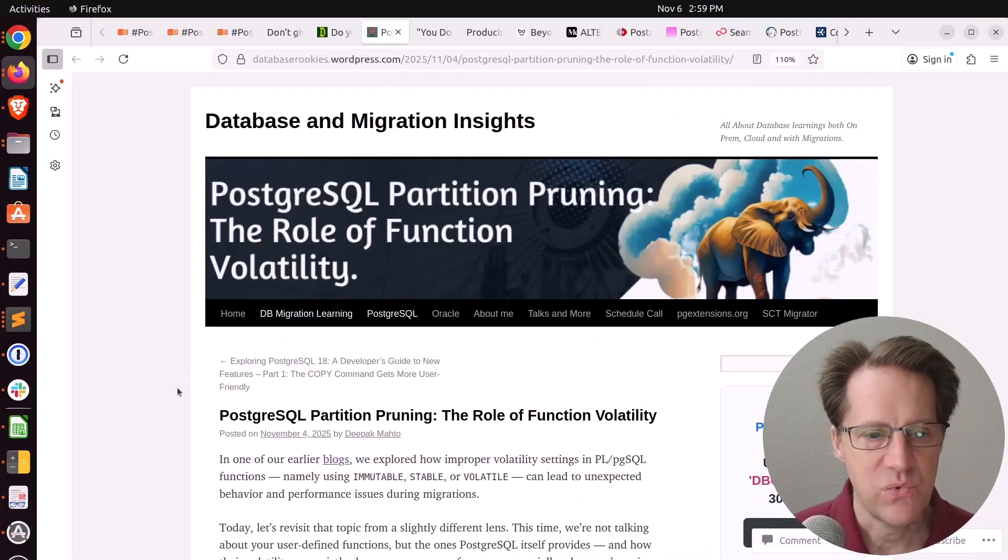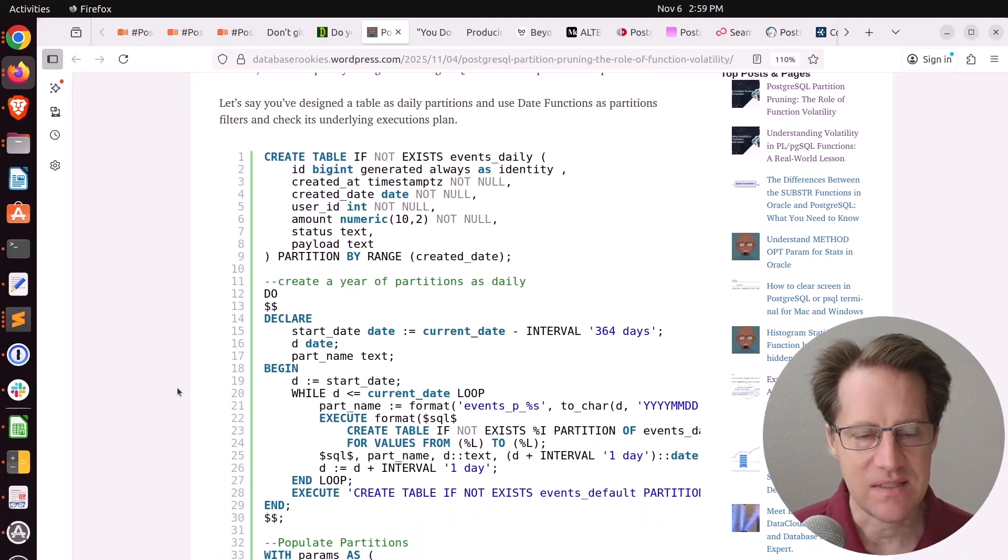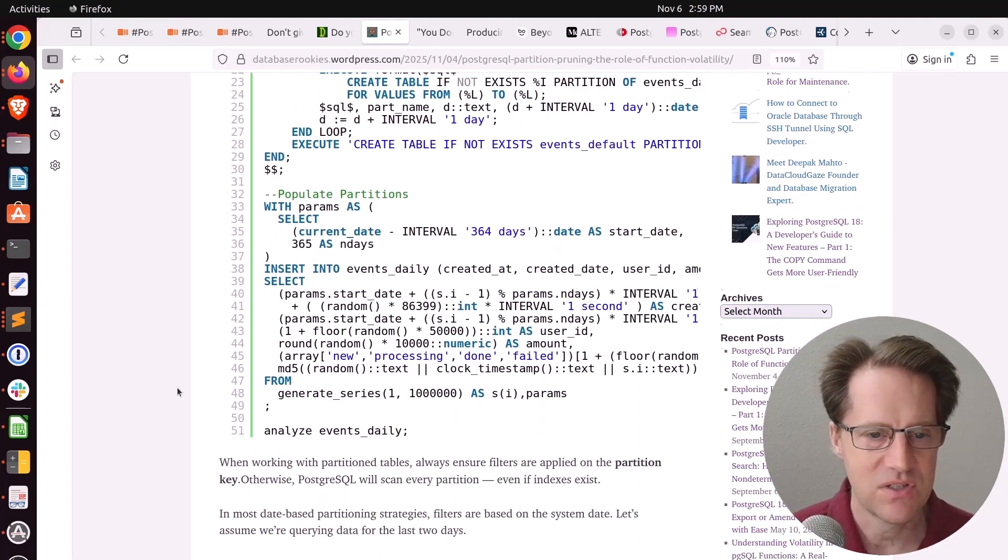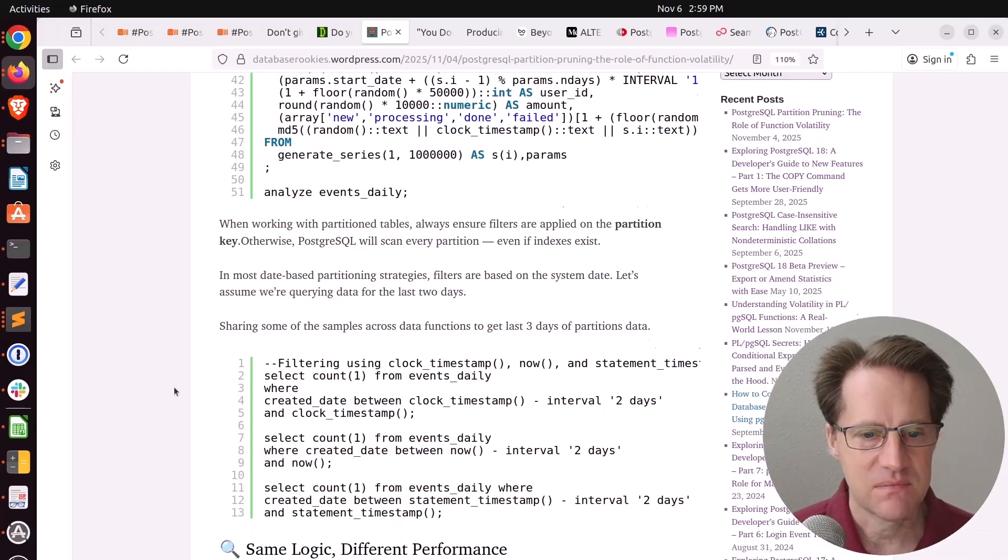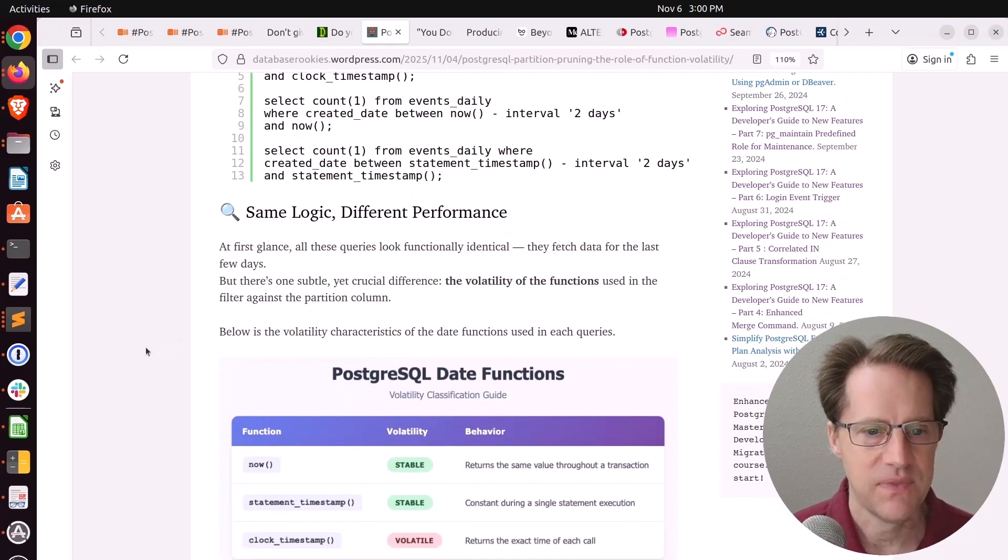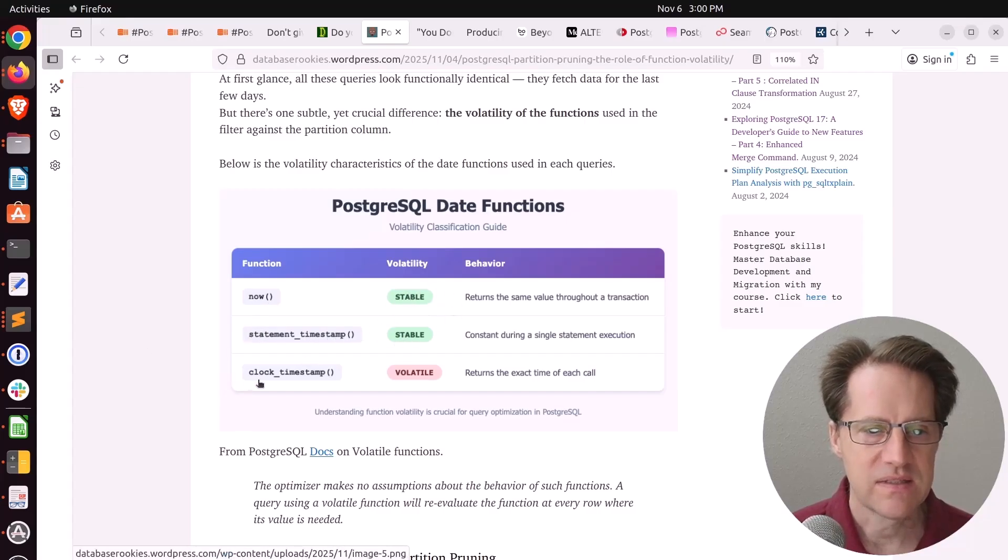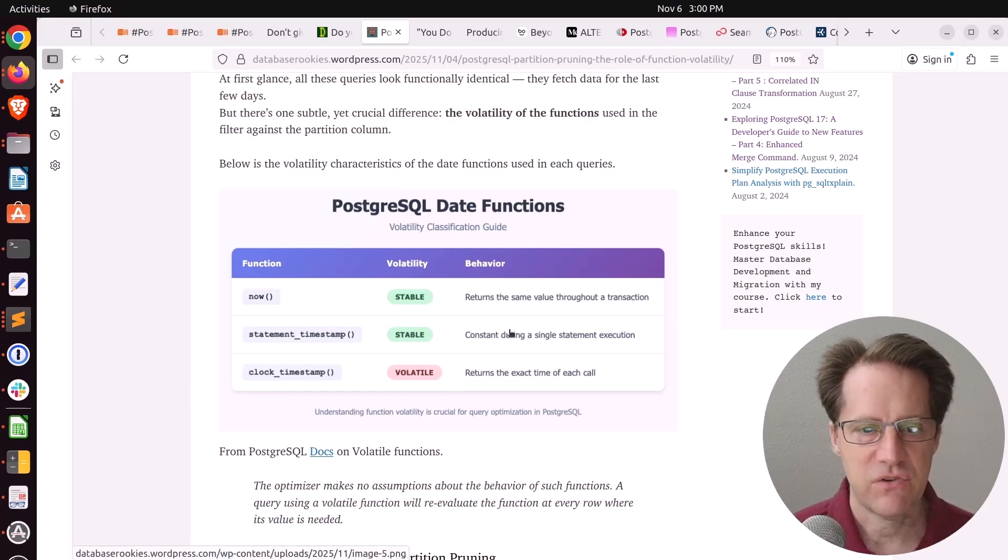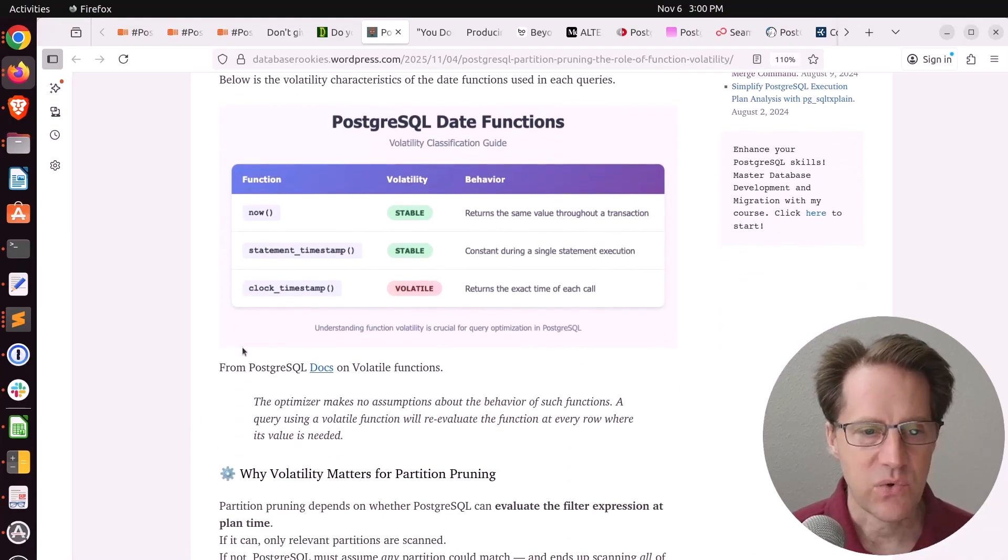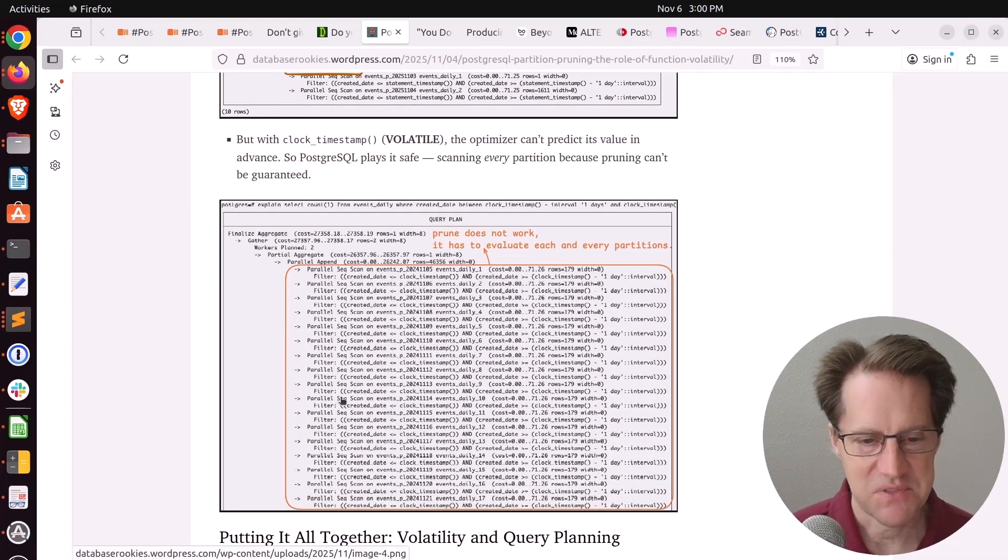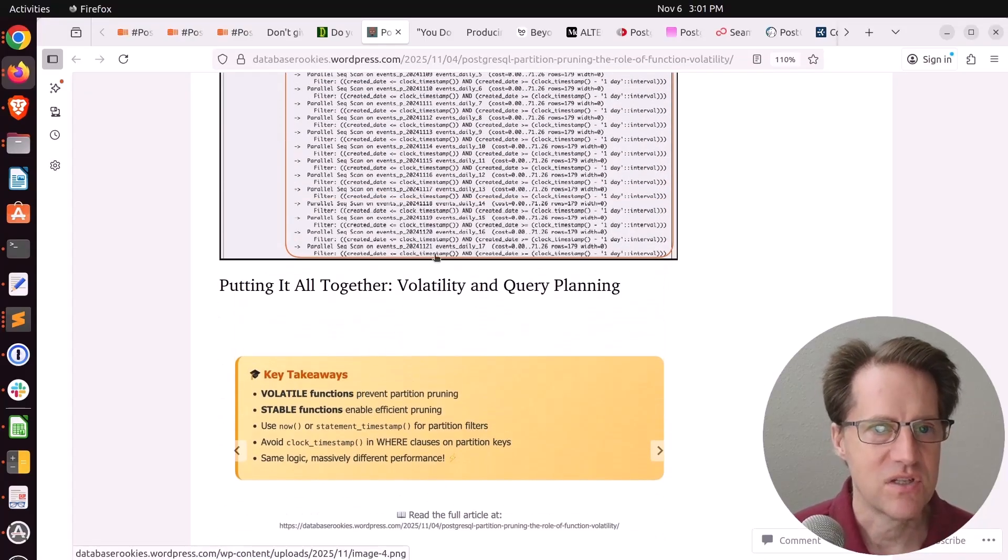Next piece of content: PostgreSQL partition pruning, the role of function volatility. He's talking about when you're using partition tables, how important it is to only select one or more partitions when you're doing a query. Basically, utilizing that partition pruning so you're not looking at every partition. If you're working with timestamps, and particularly functions, to say, look at data that happened in the last three days, you want to be wary of the function you use and not use a volatile function. For example, now and statement timestamp are both stable, whereas clock timestamp is considered volatile because it returns the current timestamp exactly when it's run. Whereas statement timestamp returns the same thing within a single statement and now returns the same thing throughout the same transaction. As a consequence, if you try to use clock timestamp when doing some of these partition pruning, it doesn't work and it basically scans all the partitions. So just something to be aware of when working with these types of functions and using them in partition pruning.